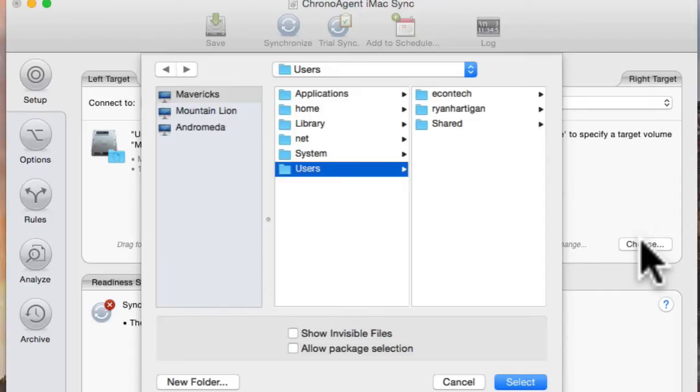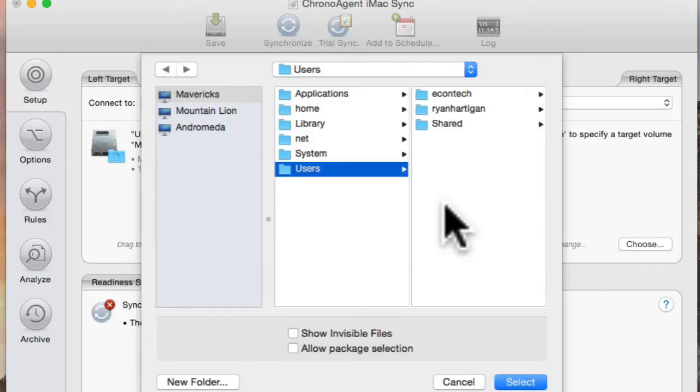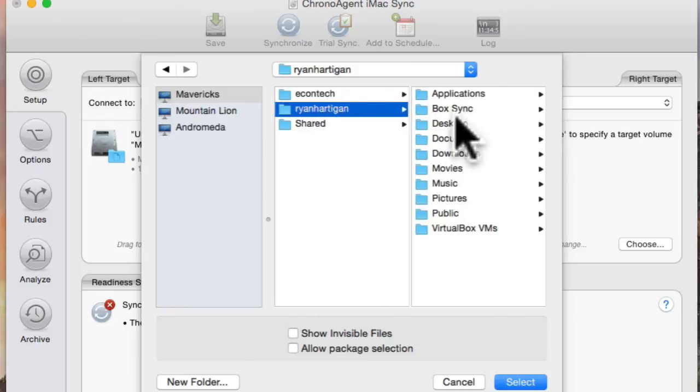When the File Selector sheet appears, it shows the root level of the selected hard drive. If you're looking for your Home folder, it should be located inside the Users folder.